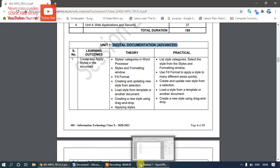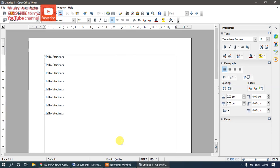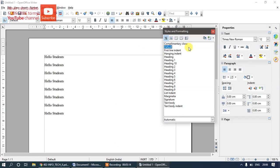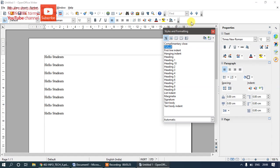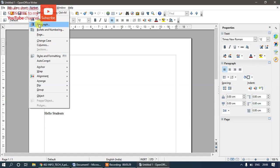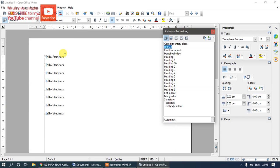Before we start, there are multiple ways to open the Styles and Formatting window in Writer. Option one: use the function key F11. Option two: click the icon on the left side of the toolbar. Option three: go to Format menu and select Styles and Formatting. The shortcut key is F11. Using any of these three options you can open the Styles and Formatting panel.